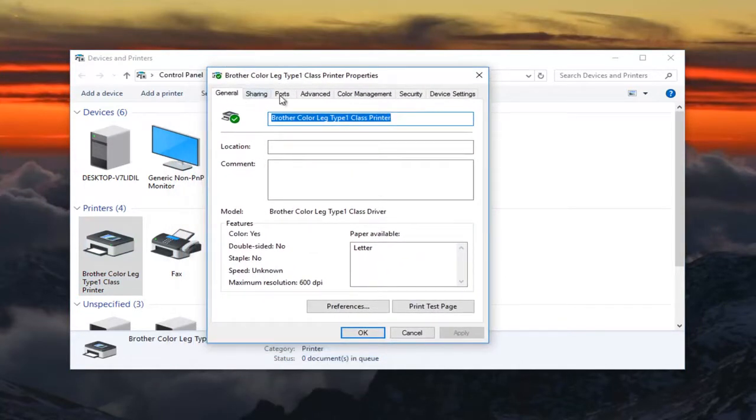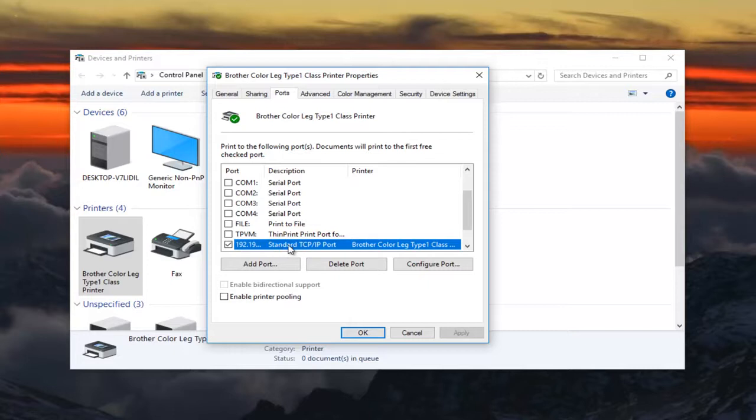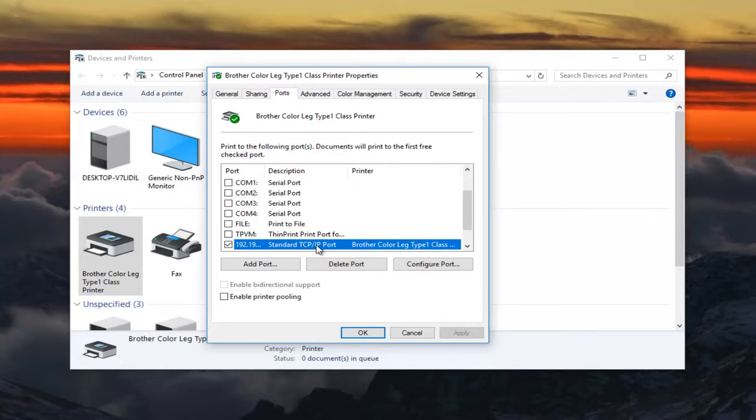And now you want to left click on the Ports tab at the top right here. And now the default port should already be check marked and it probably will be highlighted when you select this Ports tab. You want to select it if it's not automatically selected just by left clicking on it once, and then you want to left click on Configure Port right here.